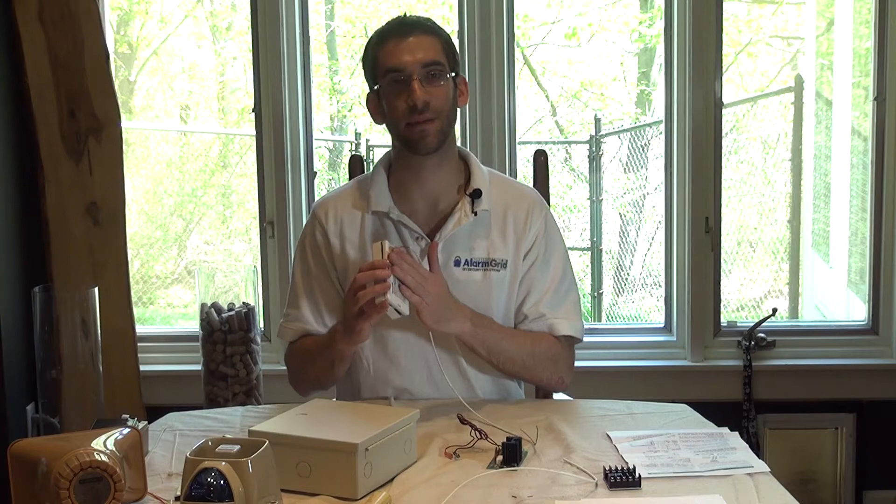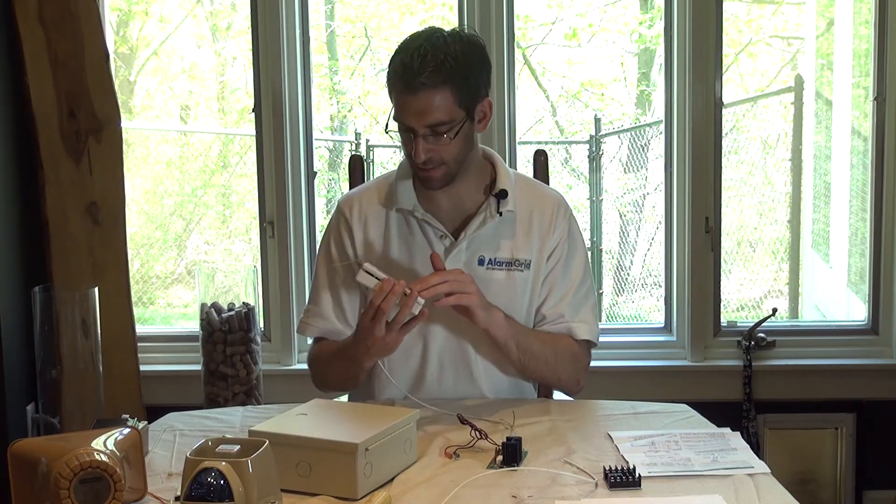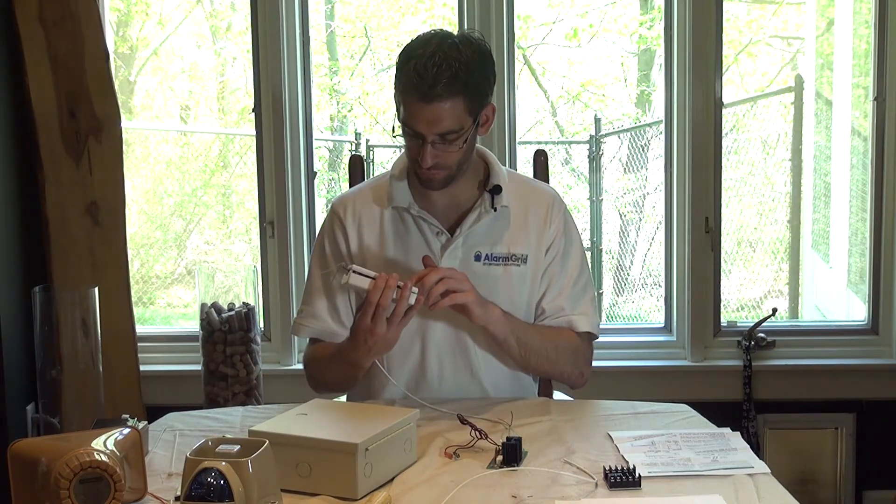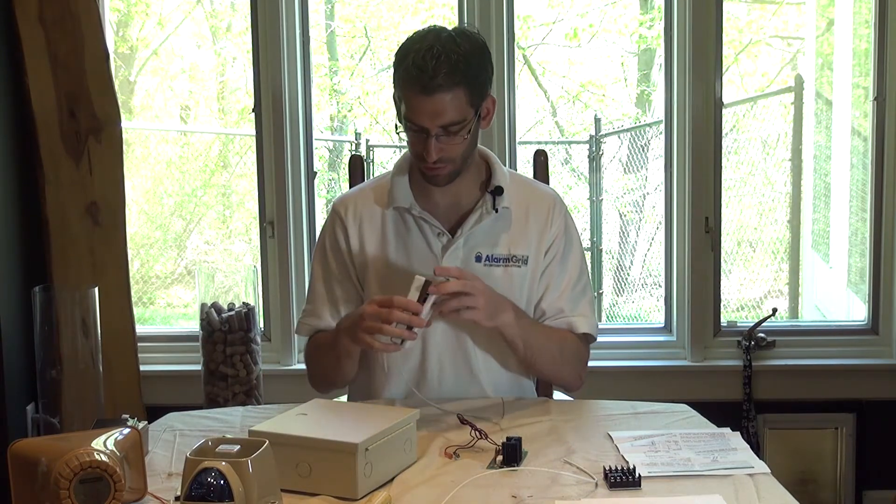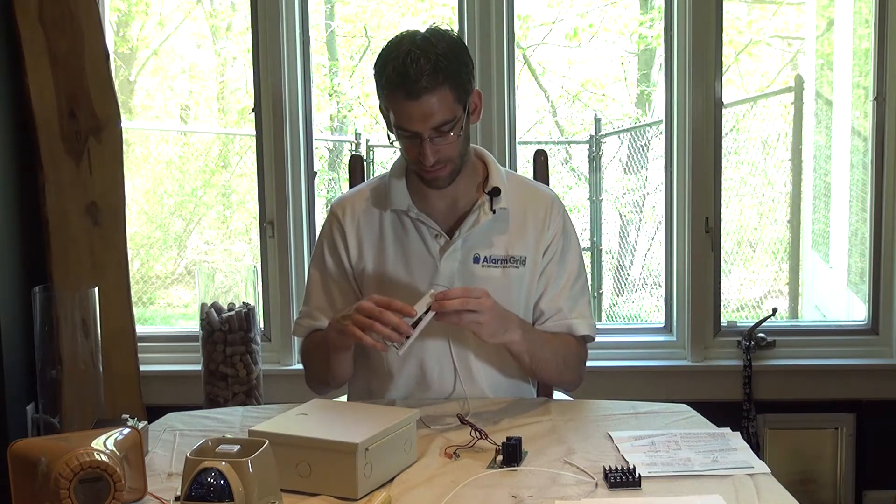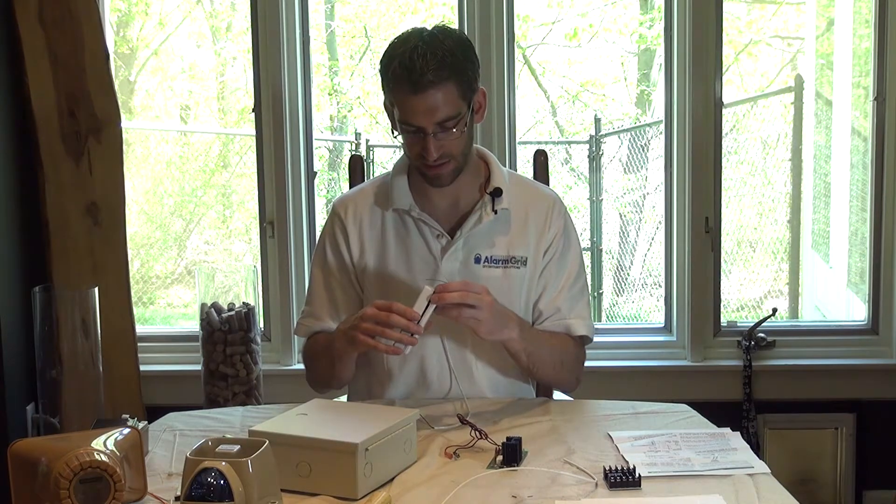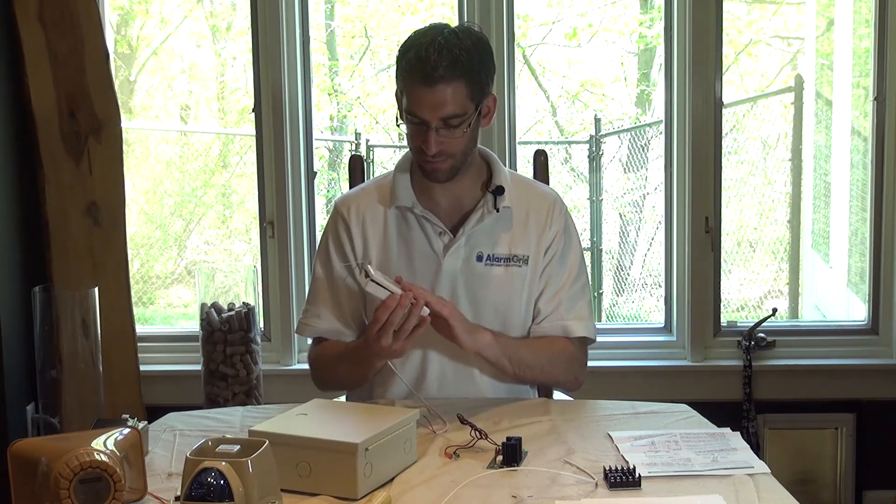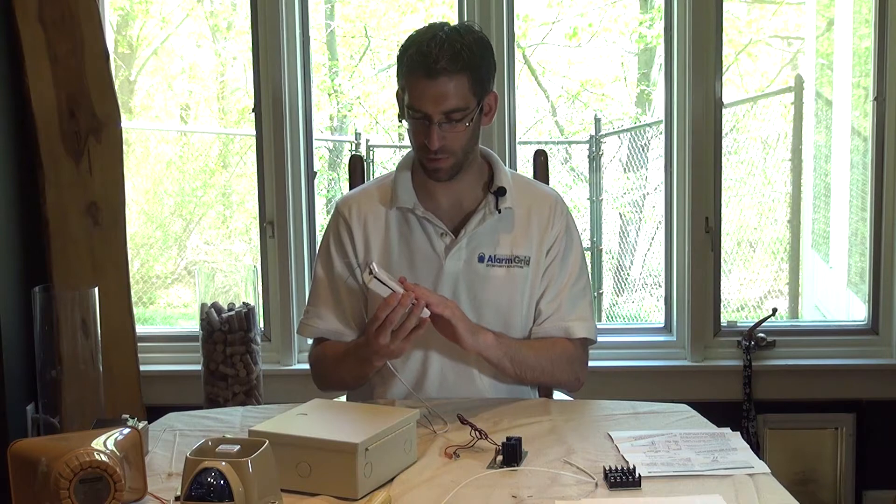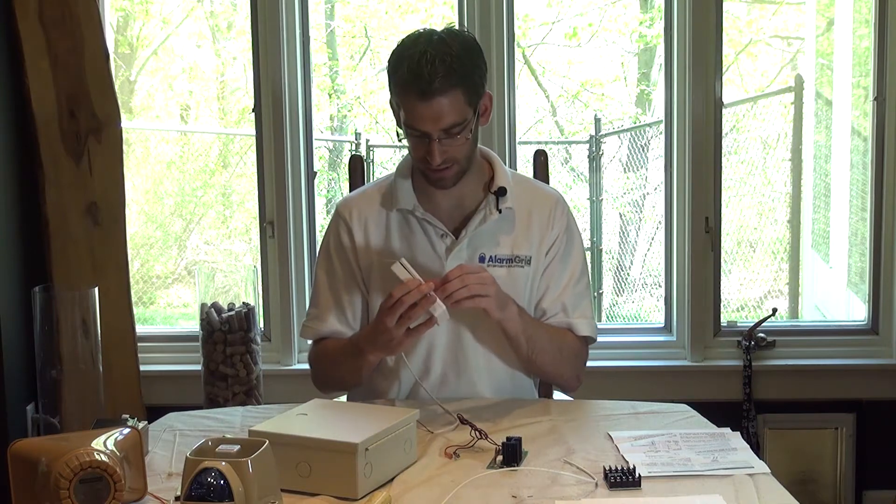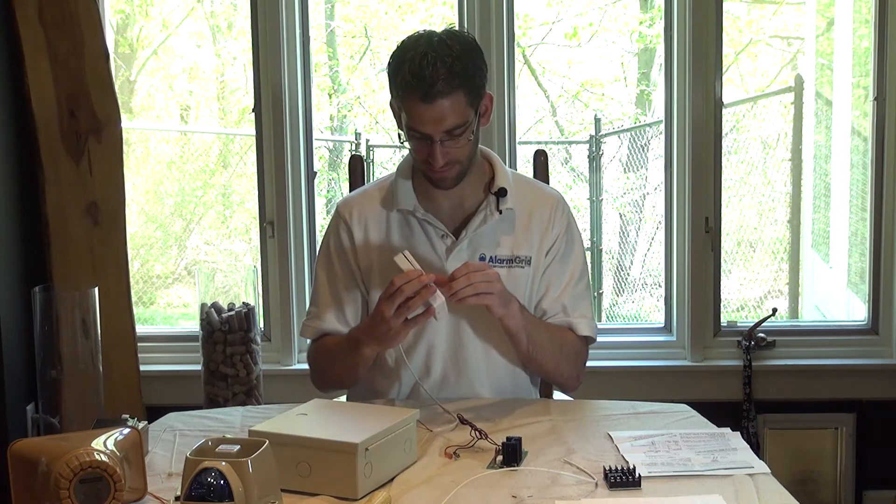This module is very light. It can be mounted with double-sided tape or you can use screw holes if you'd like. But with the size and the weight, we normally recommend just to go ahead and use the double-sided tape.